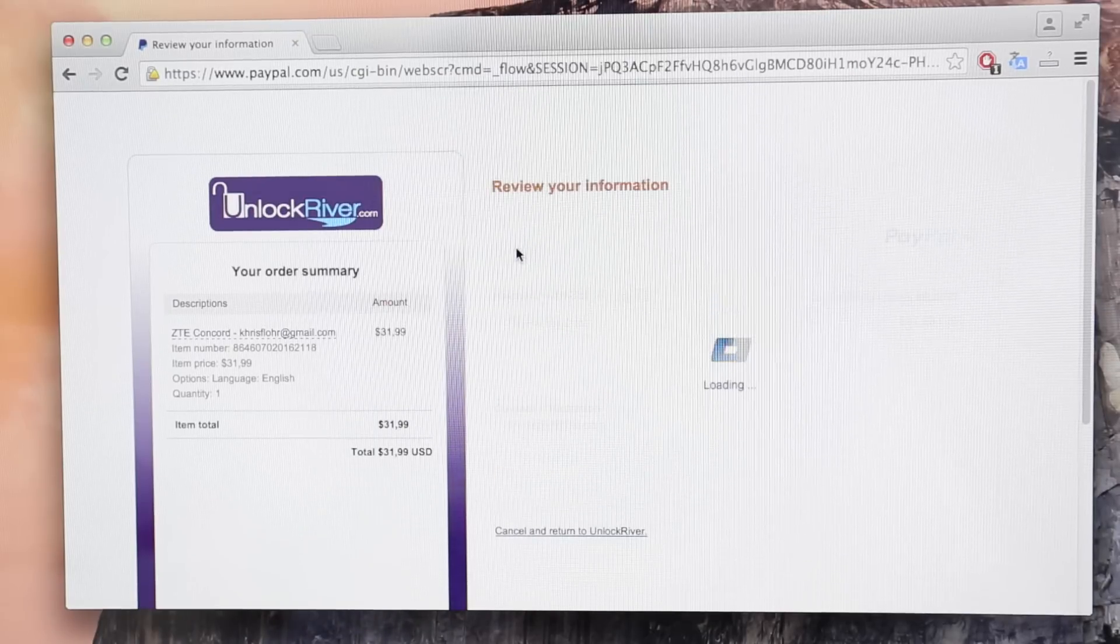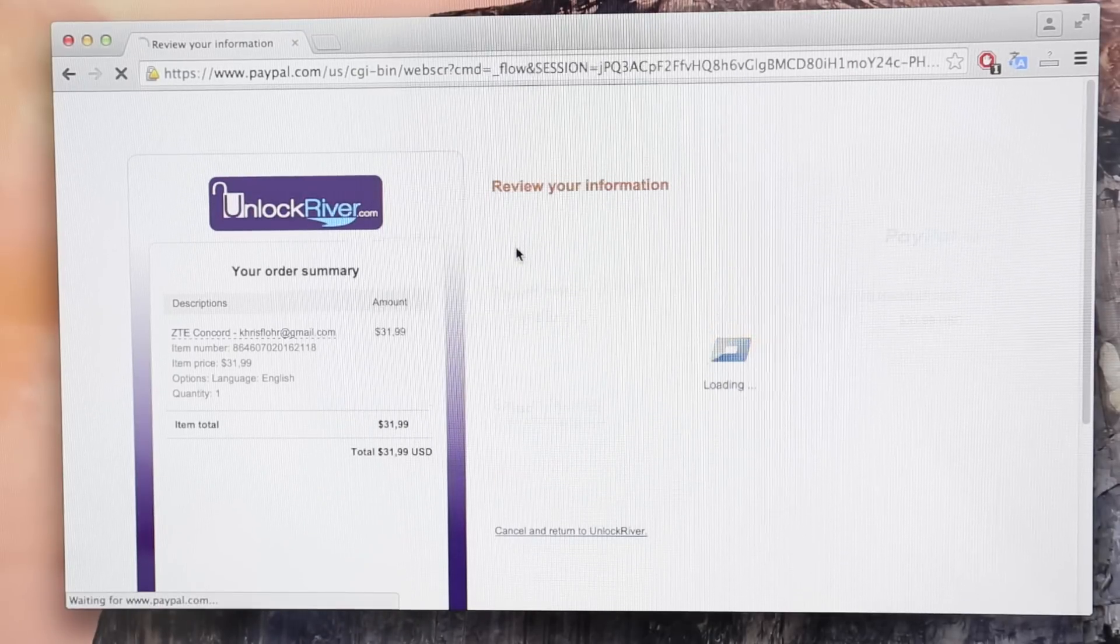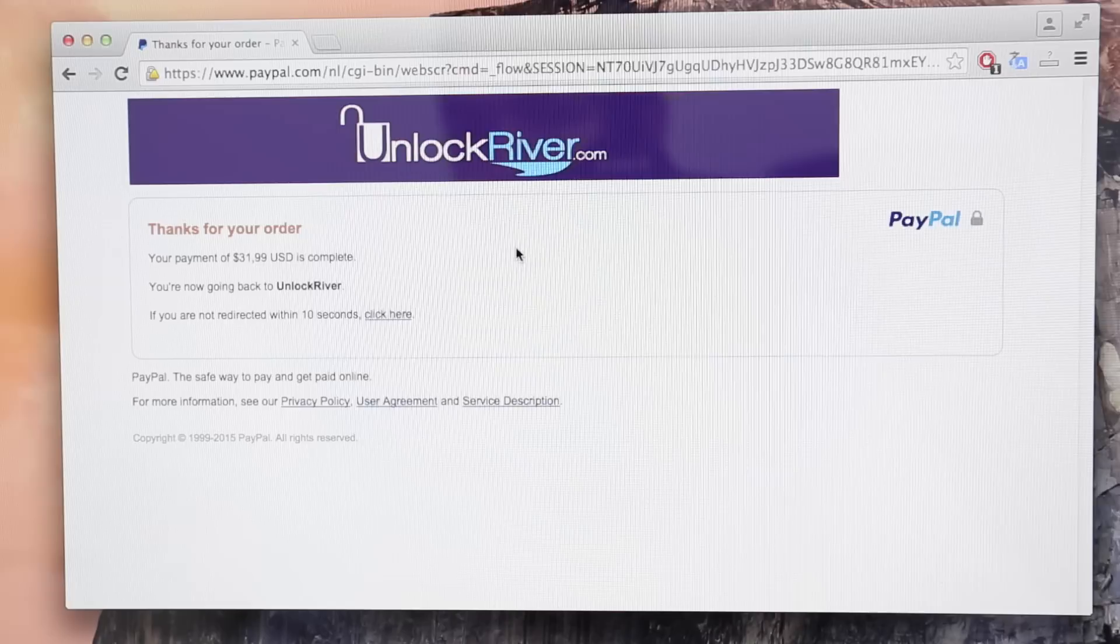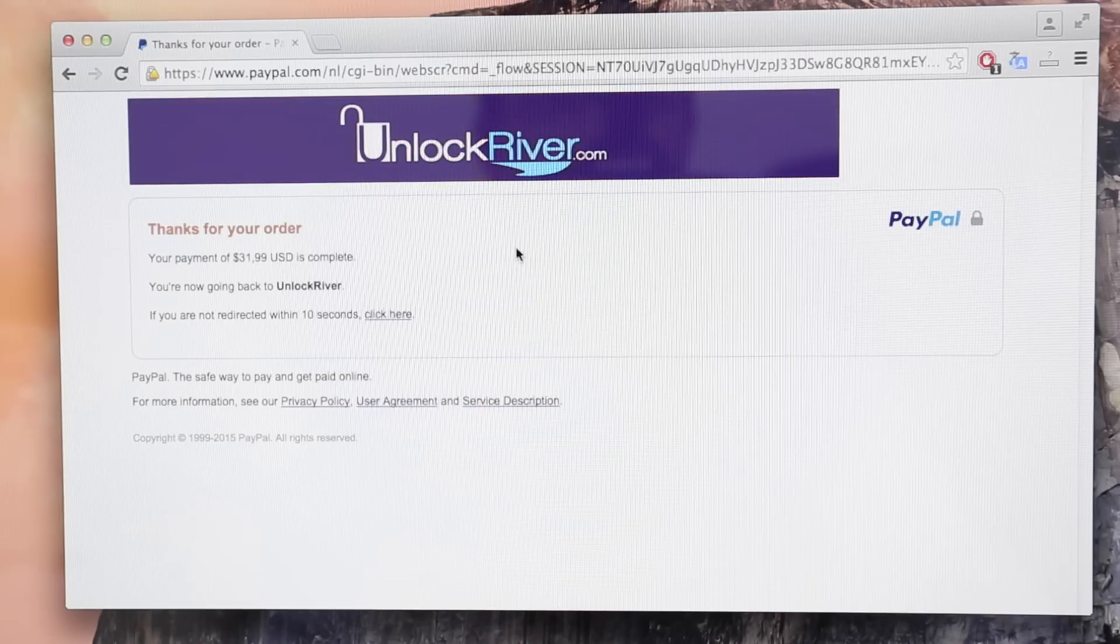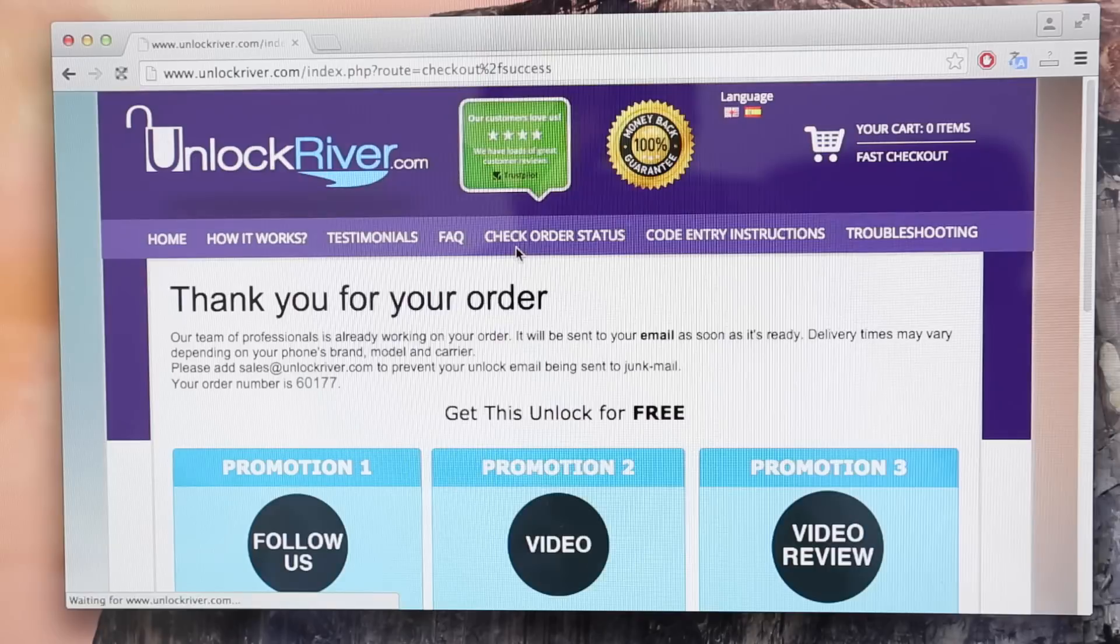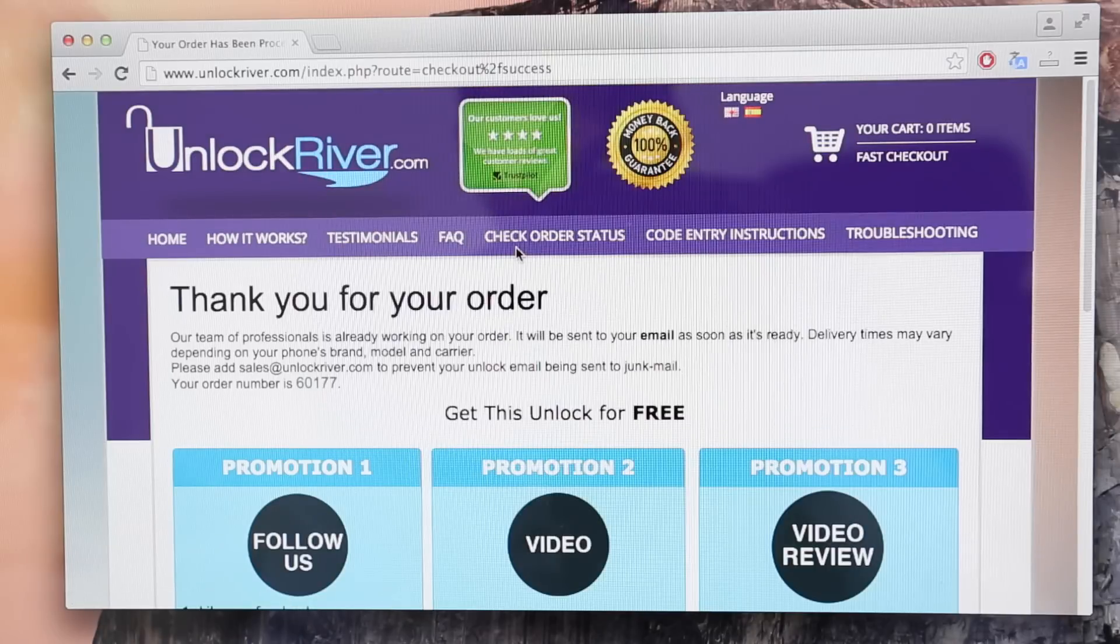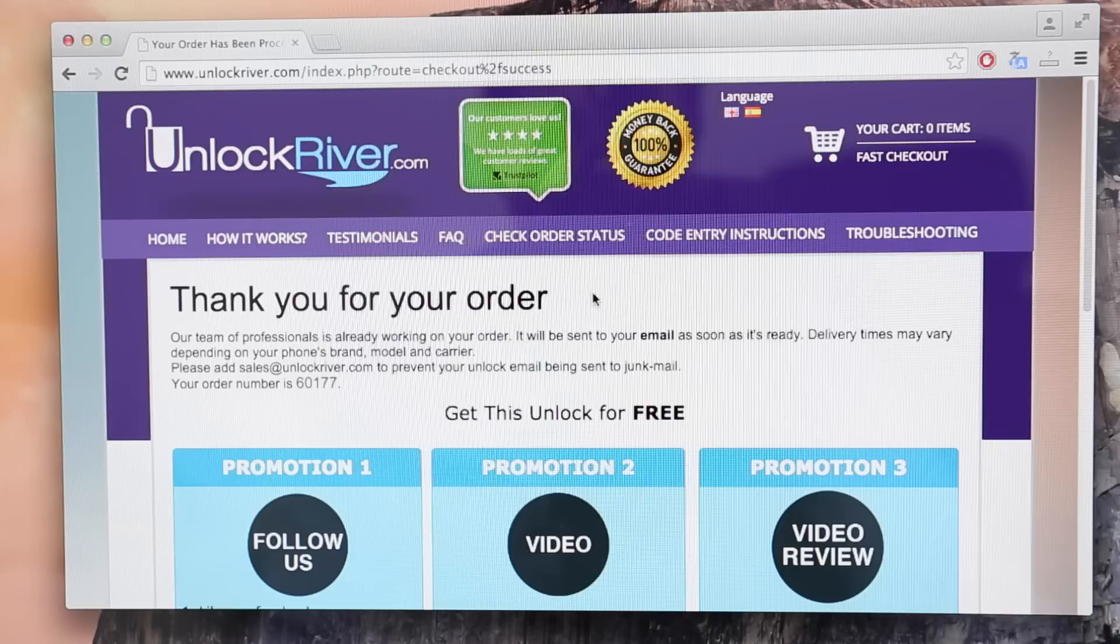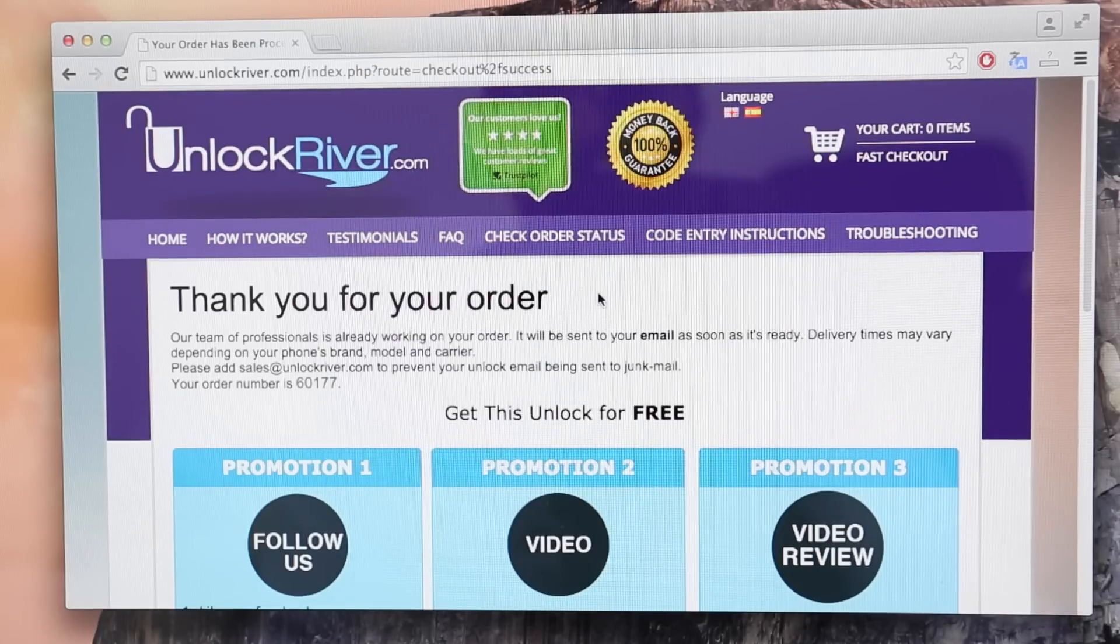We should get a confirmation message saying that the payment was placed successfully, that the order was placed successfully. And as you can see here, it says thank you for your order. Basically it tells you that your order was completed successfully. And now you just have to wait.